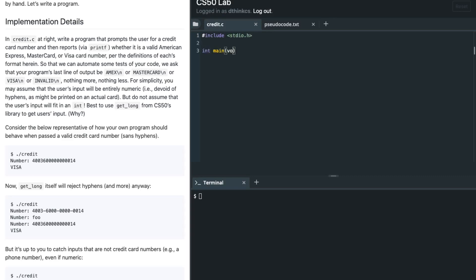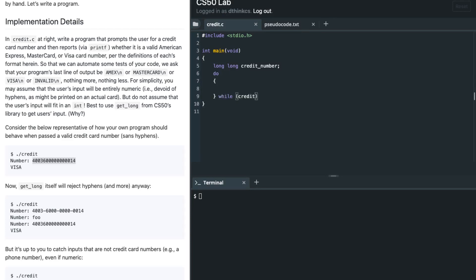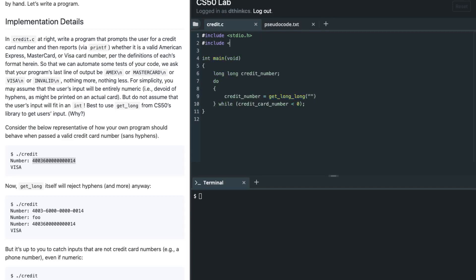We first include stdio.h, then we have int main void, and we take input from the user. We use the variable long long because it can hold a lot more digits. For credit cards, if the number is less than zero we want to ask the user again, so we use get_long_long from the CS50 library with the prompt 'number'.